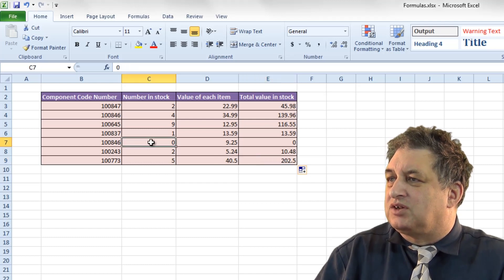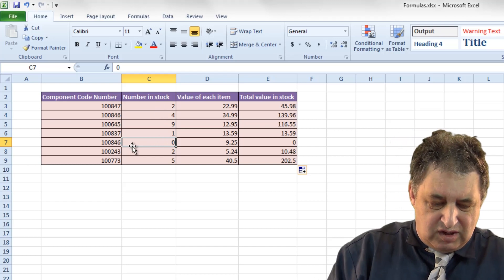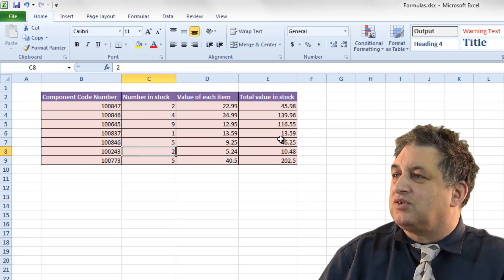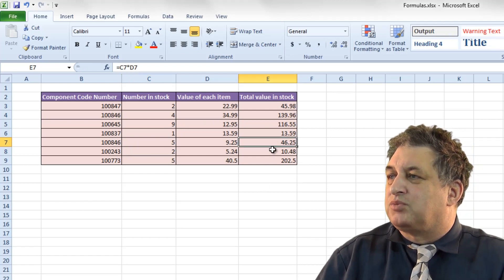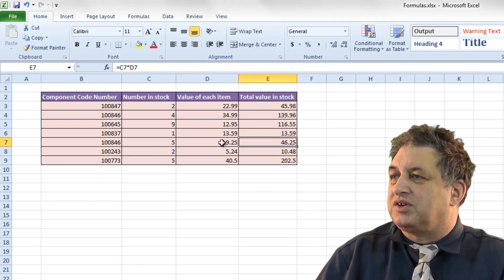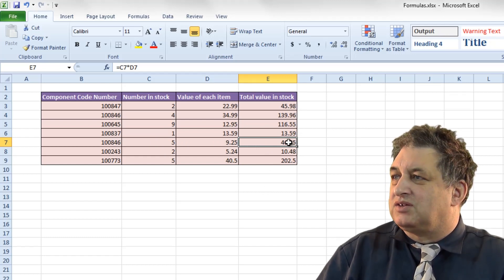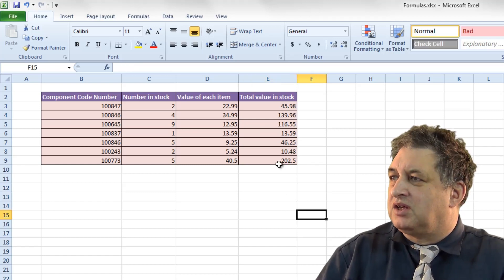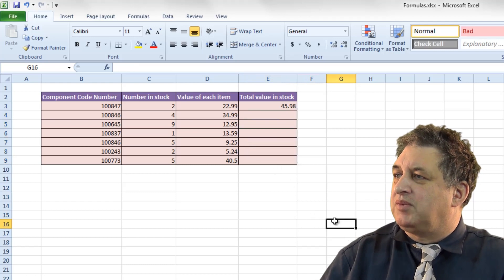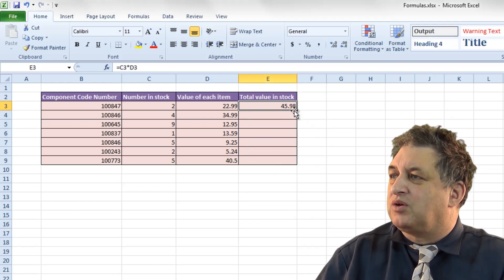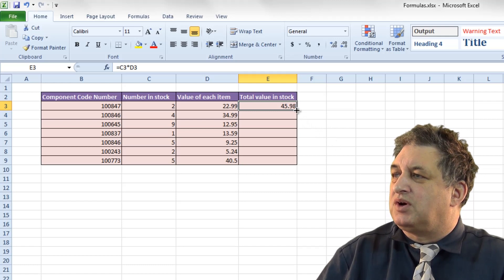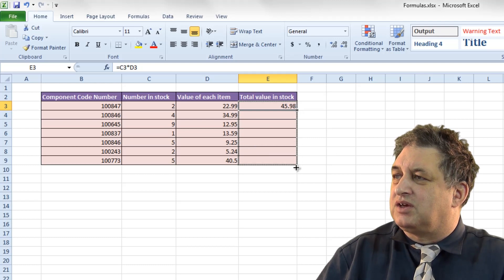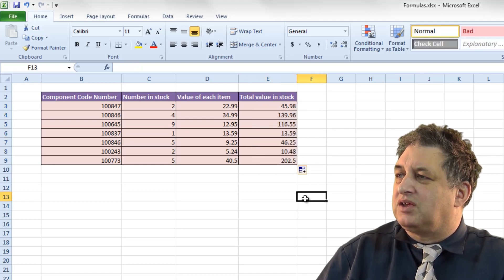Of course, if we make changes — at the moment we have zero in stock for this one — if we do a recheck and find we've got five of those and press return, because the formula is pointing to these contents, it automatically updates. That's basically how you copy formulas within a spreadsheet. Let me delete those and show you one more time: click there, move to the bottom right part of the cell containing the formula, drag it down the rest of the elements, and there you go — it's done.